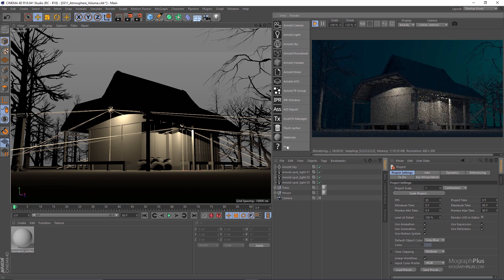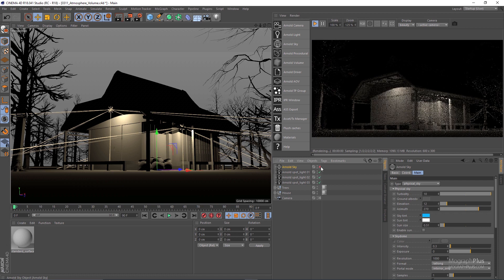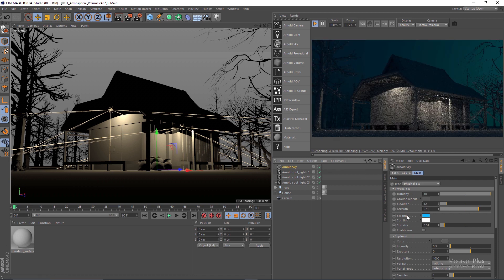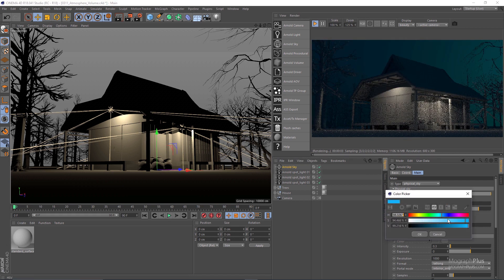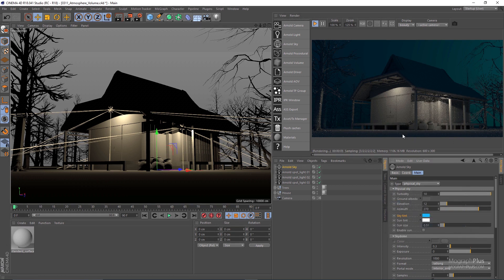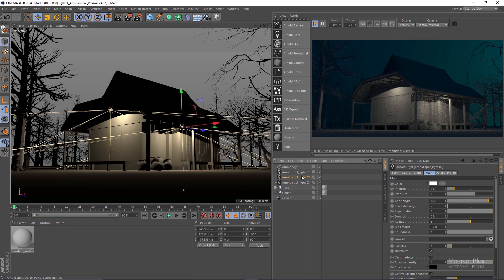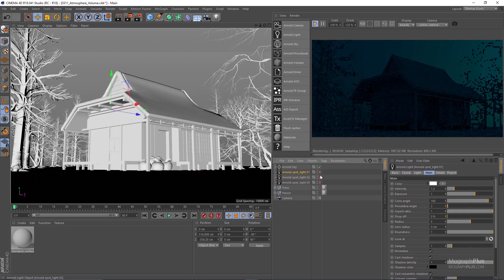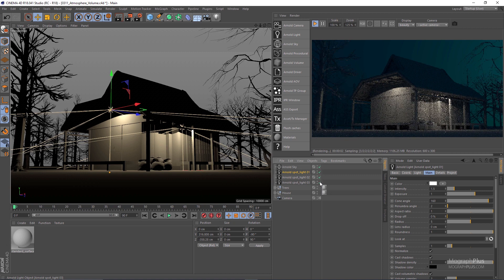This house model with some dead spooky trees surrounding it. For the lighting we have an Arnold physical sky with the bright blue color as the sky tint, which gives us this beautiful sky. The intensity of the physical sky is about 0.3. We also have three spotlights with similar settings — one in the front, one on the side, and another one on the back.